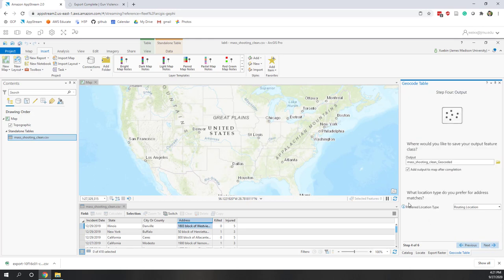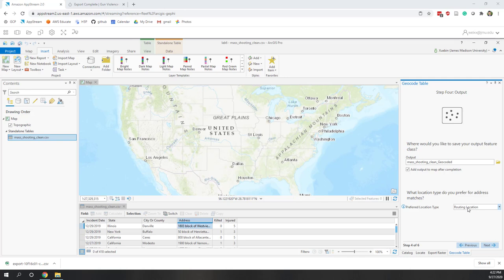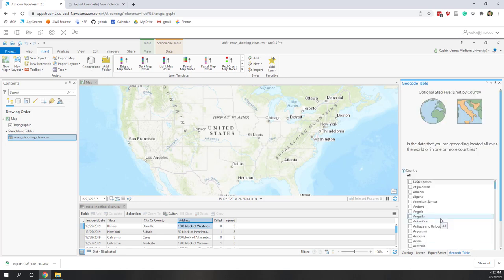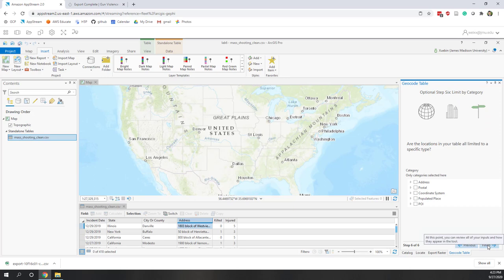For the output, name it 'mass shooting geocoded' and check Add to Map. For Preferred Location Type, choose Address Locations since we don't need routing, then click Next. They ask which country these points are in — select United States, then Next. For record type, select Address, then click Finish. It will ask you to review what you're going to do, and there's a warning that this service is not free.